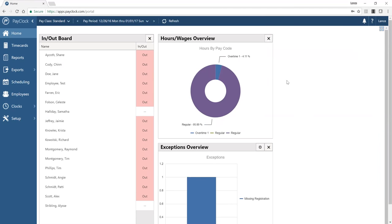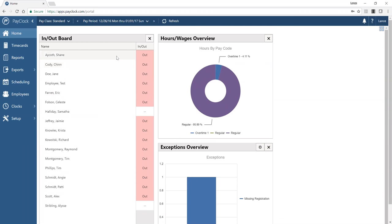We're looking at the Pay Clock dashboard, which is your home base for navigating throughout the software. If you are an administrator or a supervisor, you're going to see a list of employees in your database that are assigned to you. If you are the administrator, you'll see all employees in your company. If you are a manager, you'll only see the employees that you are assigned to manage.